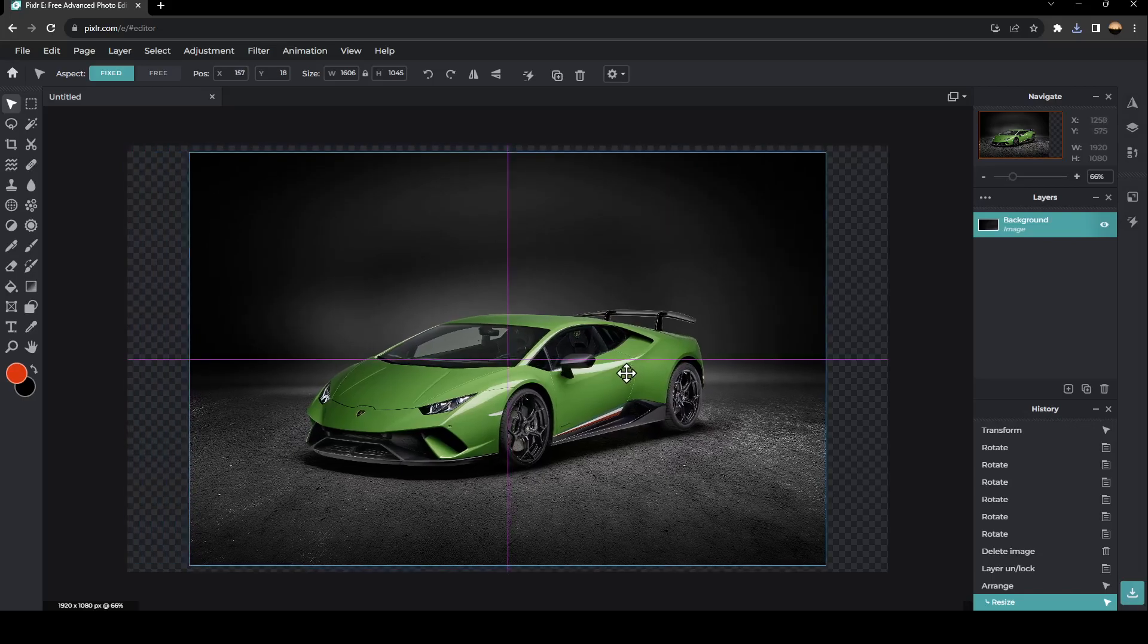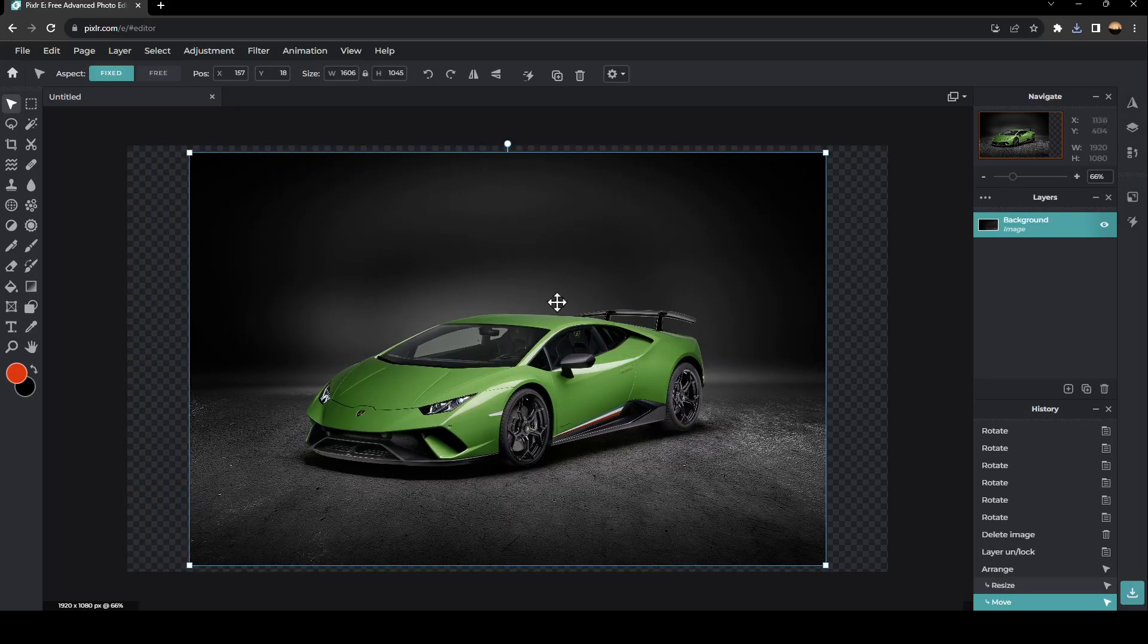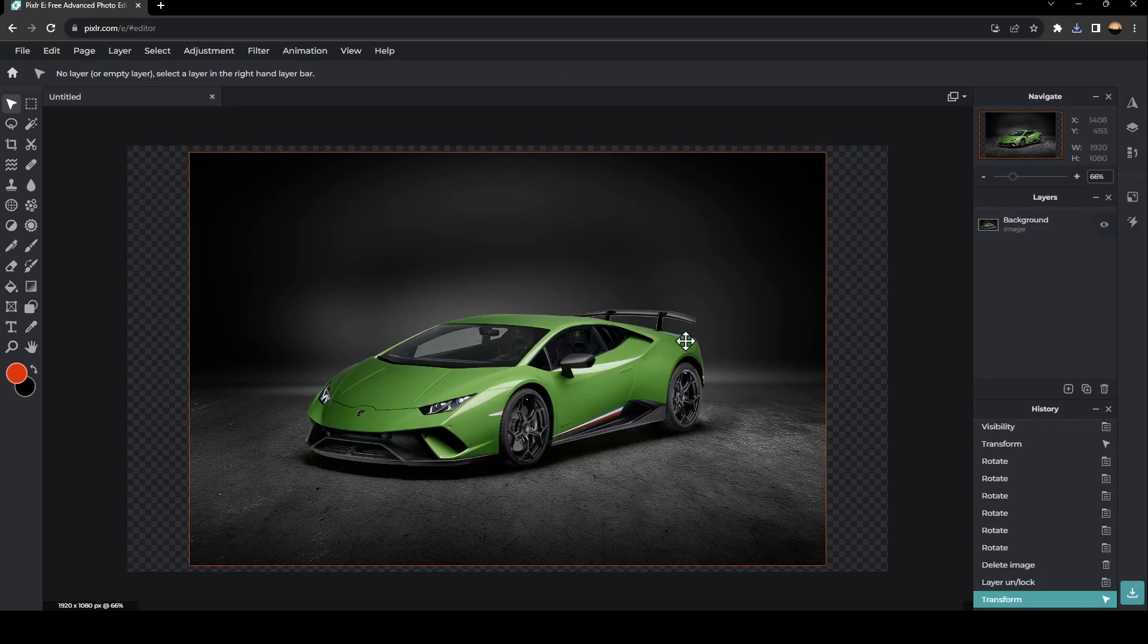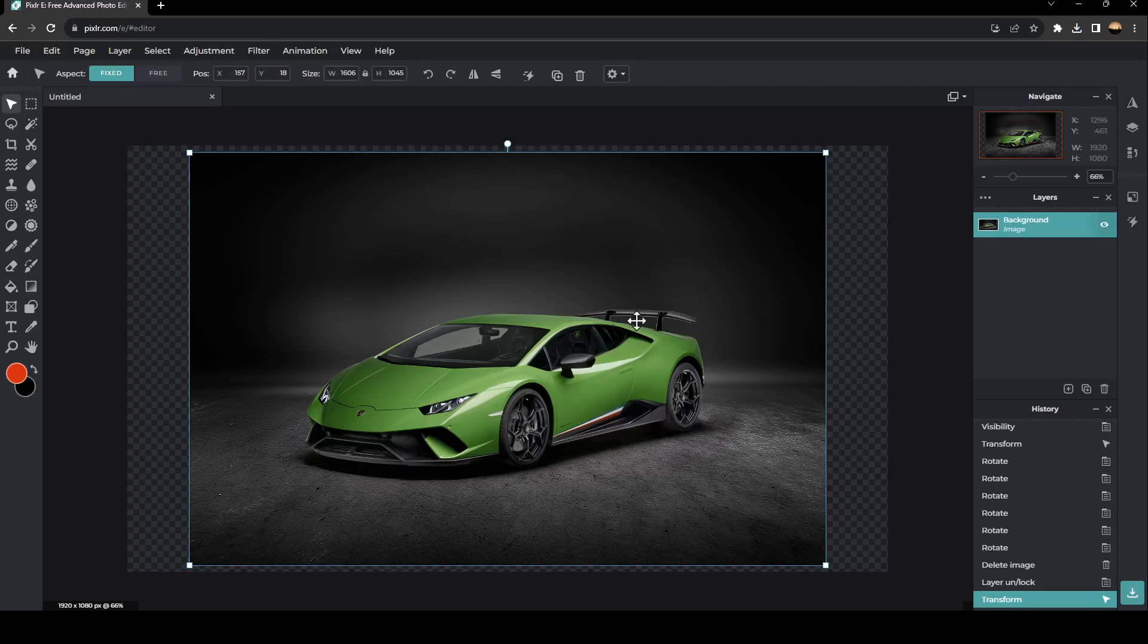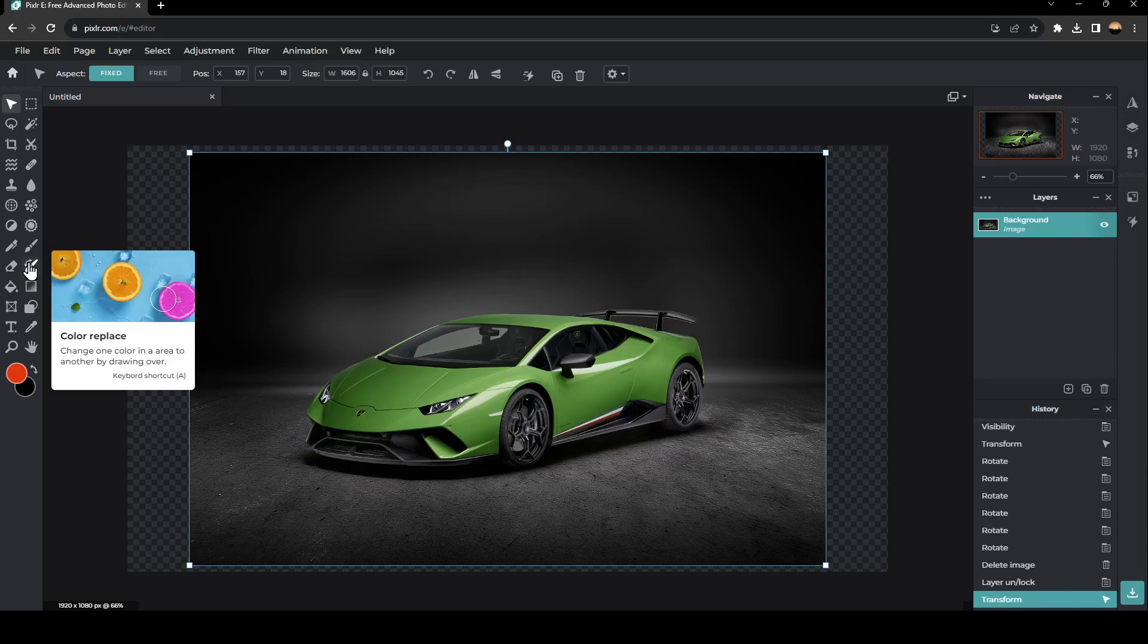So as you can see, guys, now the color in the image is green. In order to change this color, just go to the left side of the screen. Right here, you're going to find all the tools that you will need in order to edit your image. And as you can see, guys, right here, you're going to find an option, which is color replace.